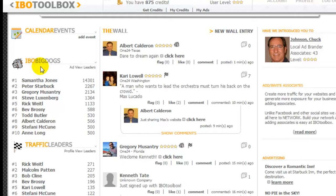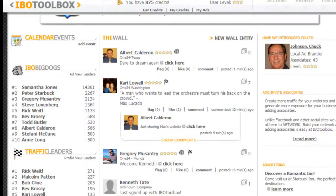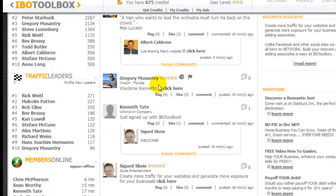IBO Big Dogs are view leaders — people whose information is being viewed. They're getting points for information being viewed. It's a point system, though they didn't reveal how the point system is being calculated. Traffic leaders work similarly — the more information being viewed, the higher the points you receive.